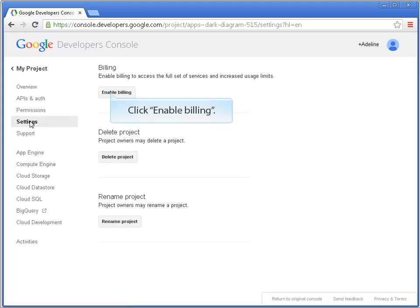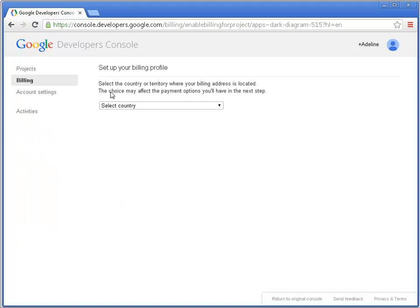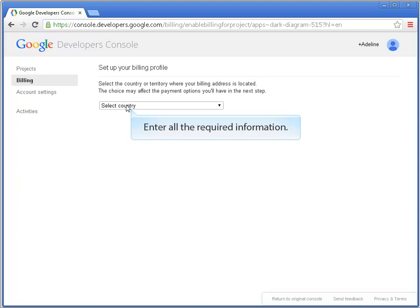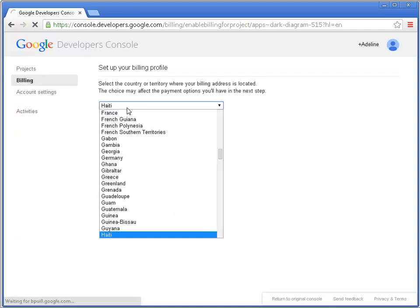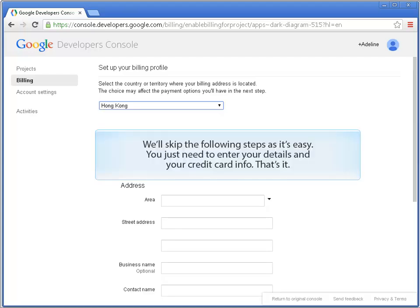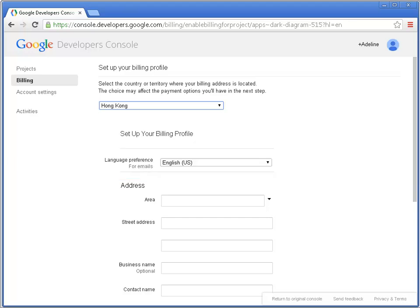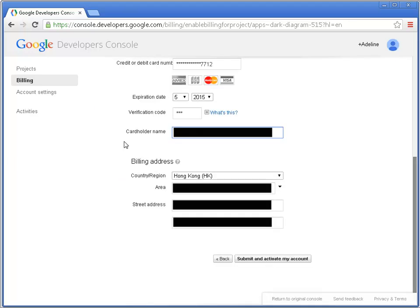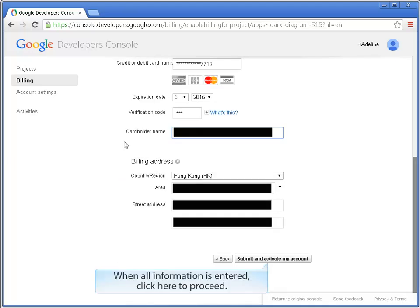Click Enable Billing. Enter all the required information. We'll skip the following steps as it's easy. You just need to enter your details and your credit card info. That's it. When all information is entered, click here to proceed.